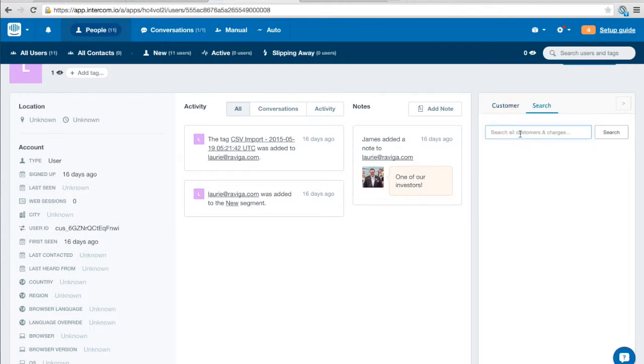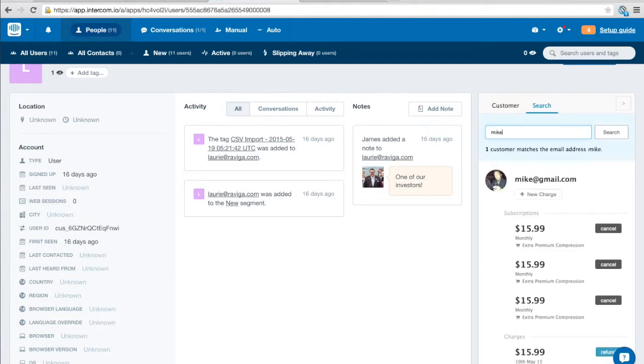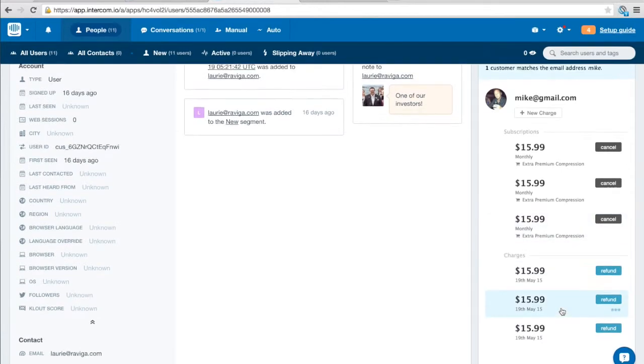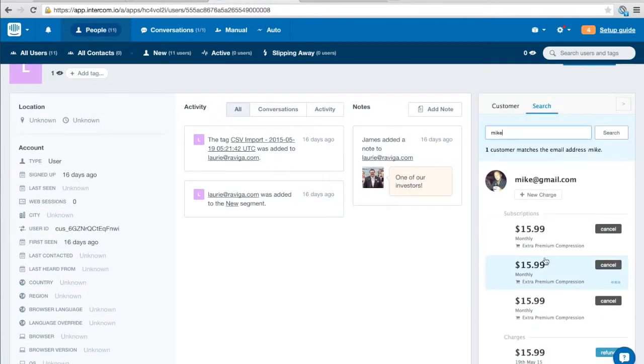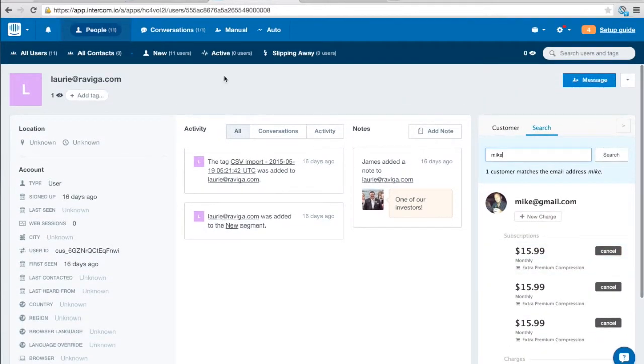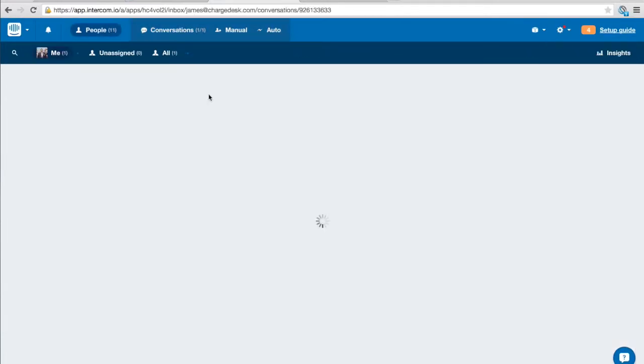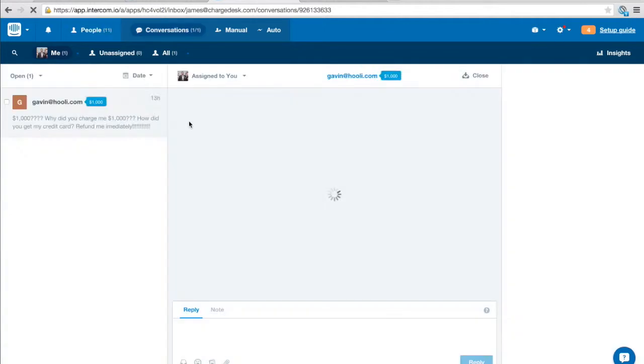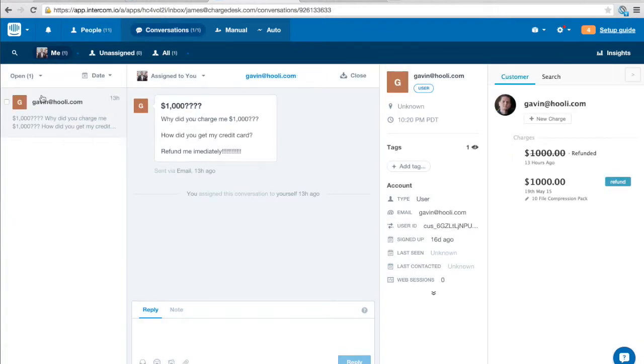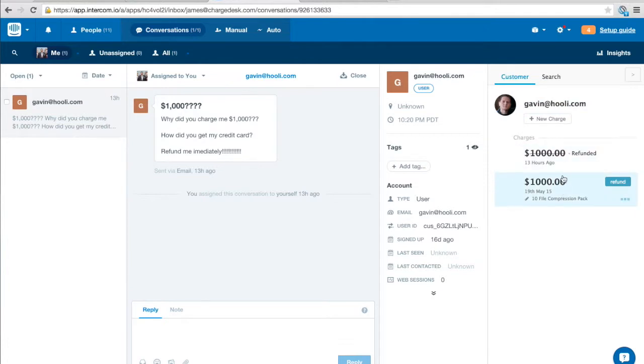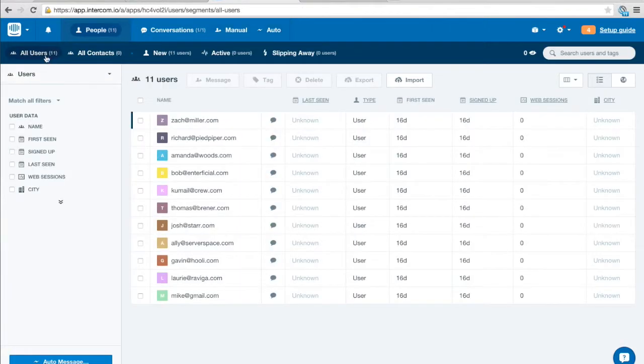You can also perform the searches from here similar to the way we did it in the panel overview so again this comes up really quickly. It's searching for all of the customer details here on the right. We have some other integrations inside Intercom for example on the inbox pages if you're using this feature you can see the payment information up here on the right next to the customer details.